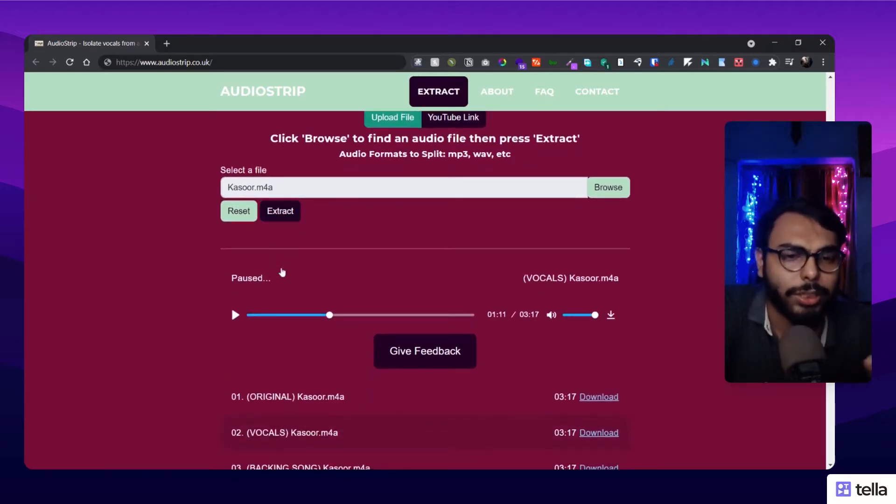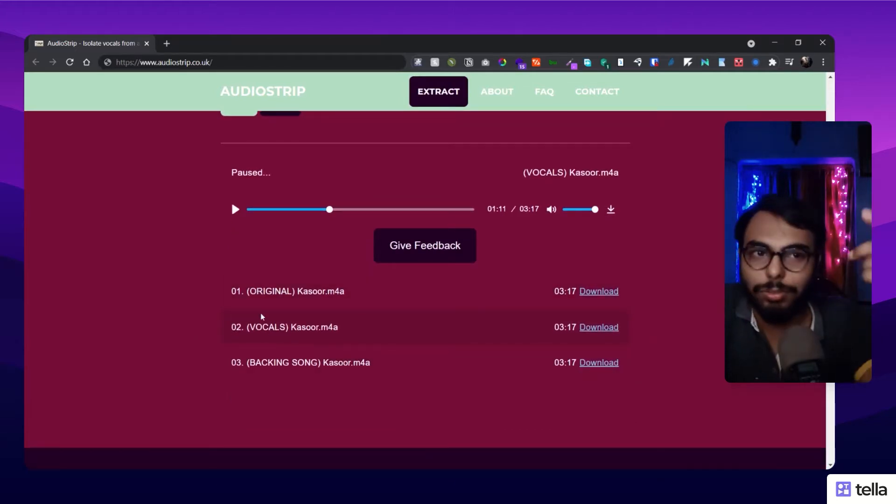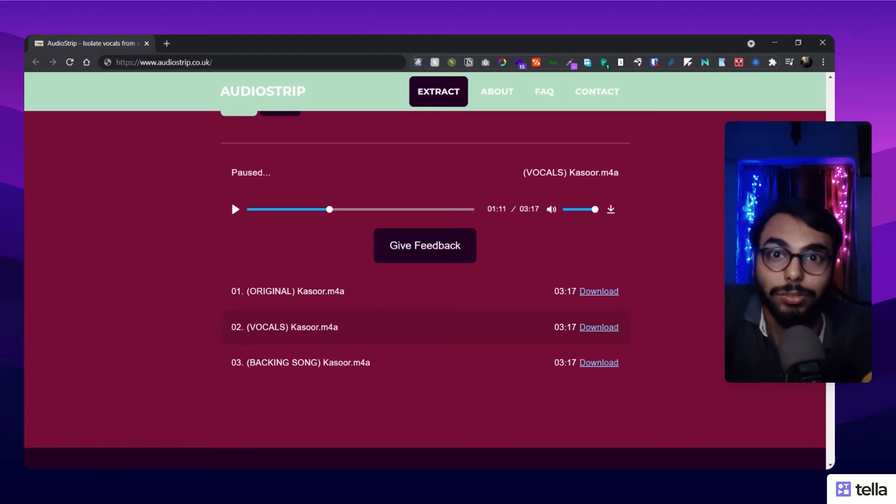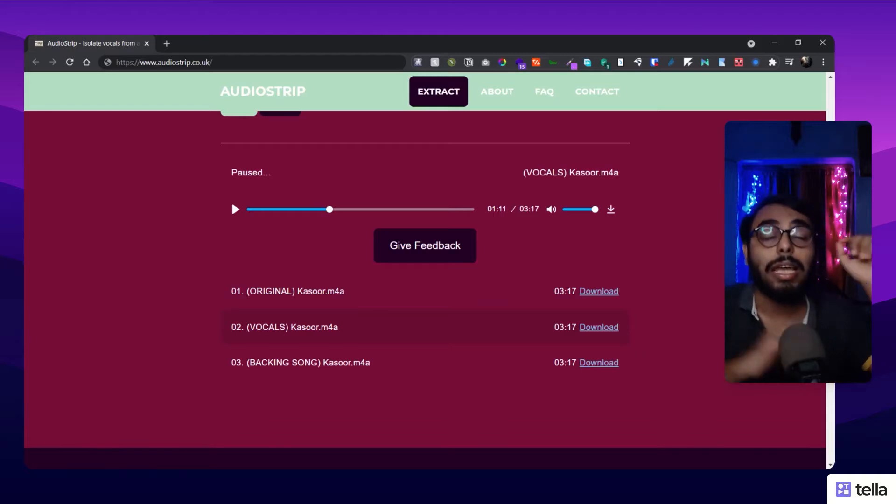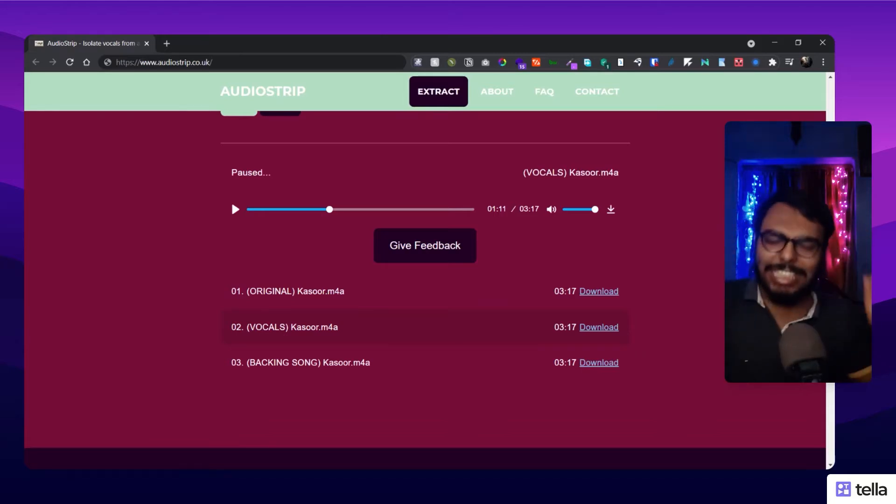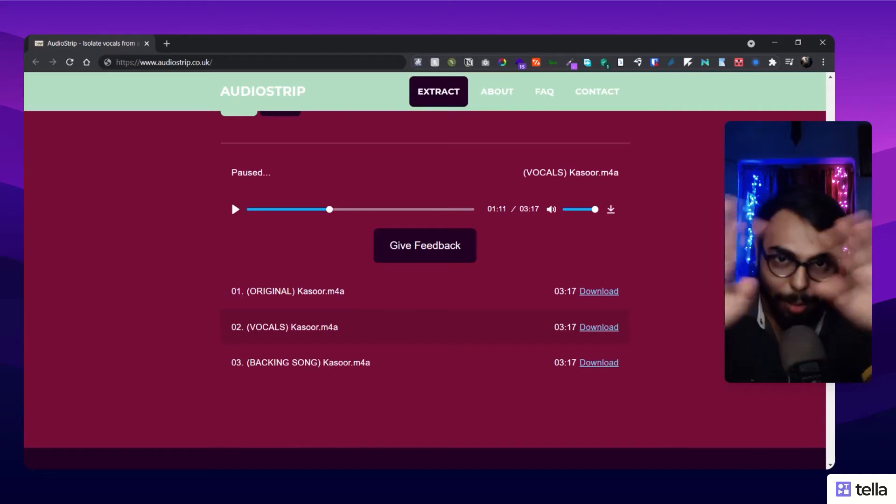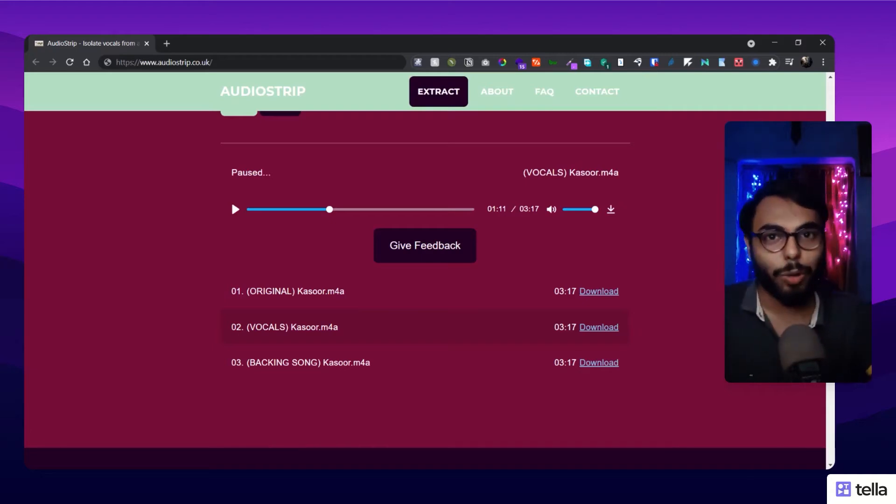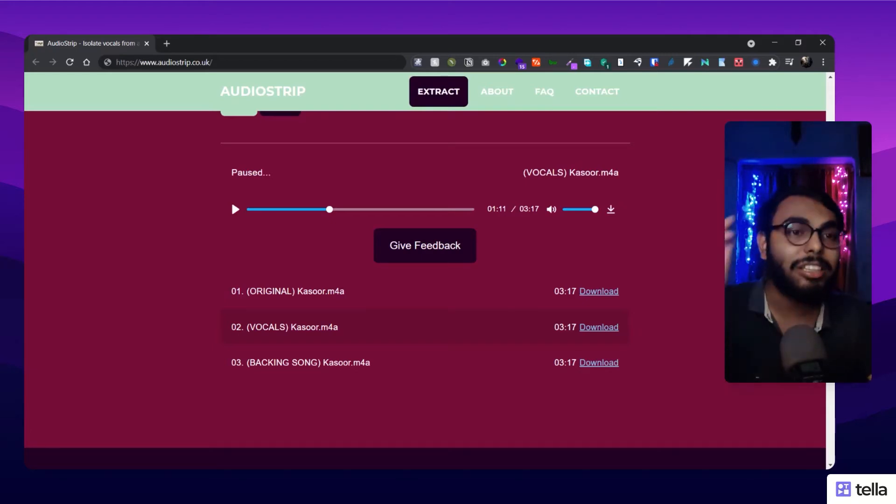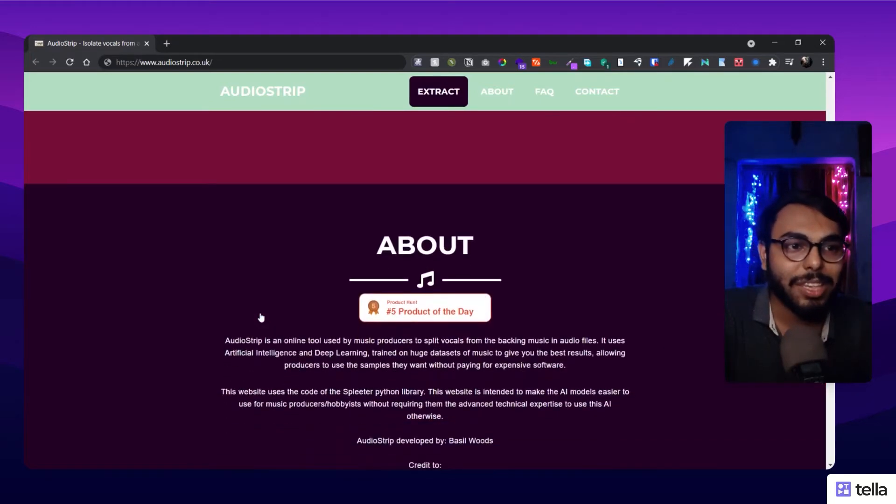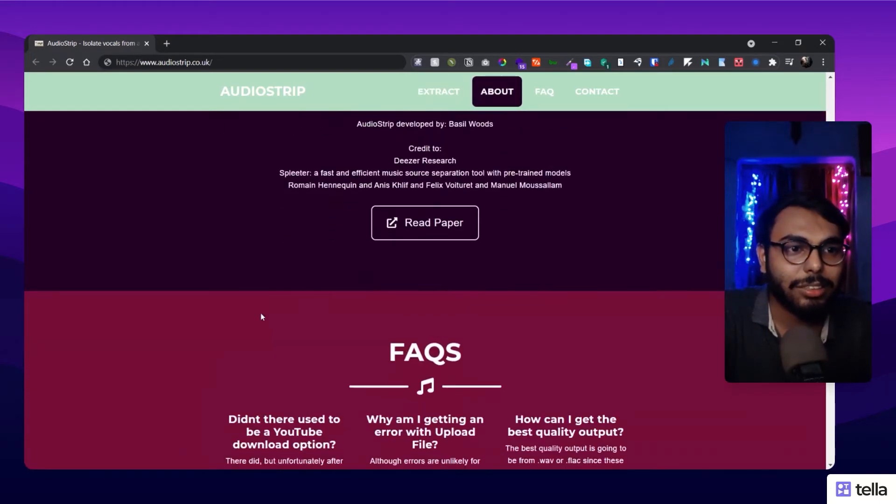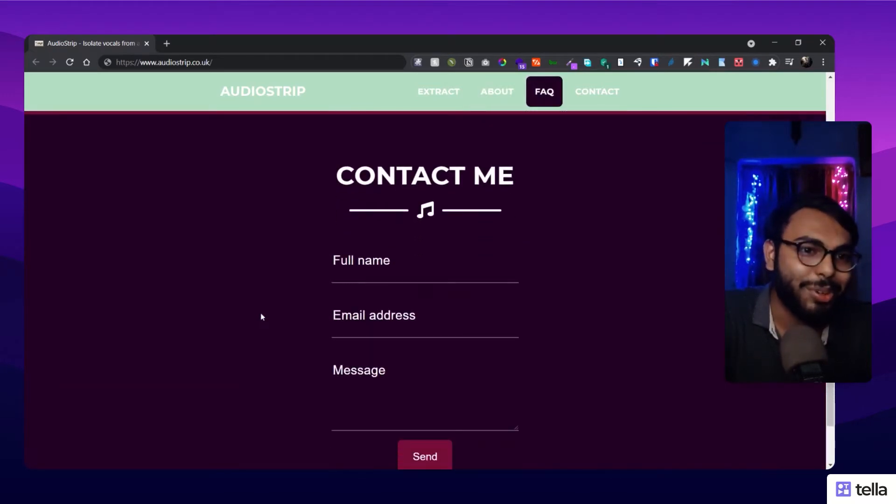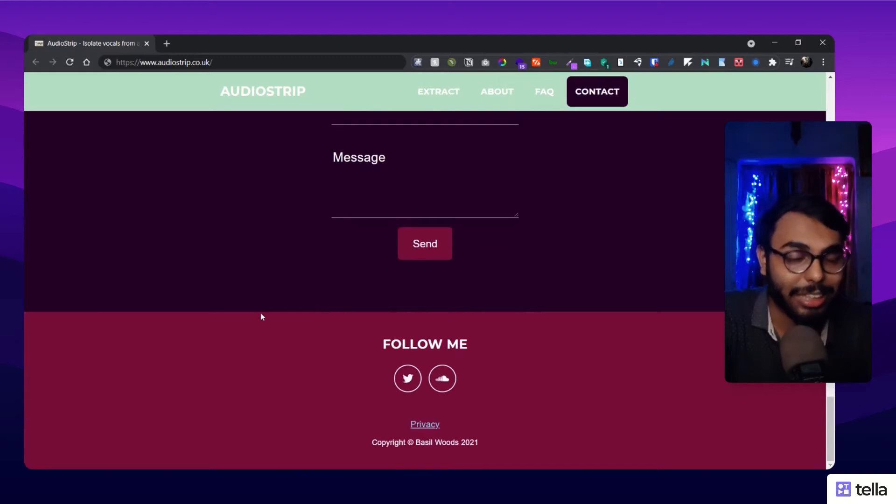It takes two to five minutes and extracts your audio, giving you three versions: the original version you uploaded, vocals only, and music only. It really did a great, amazing job to be honest. Don't believe me? Try it out yourself. It's really, really great.